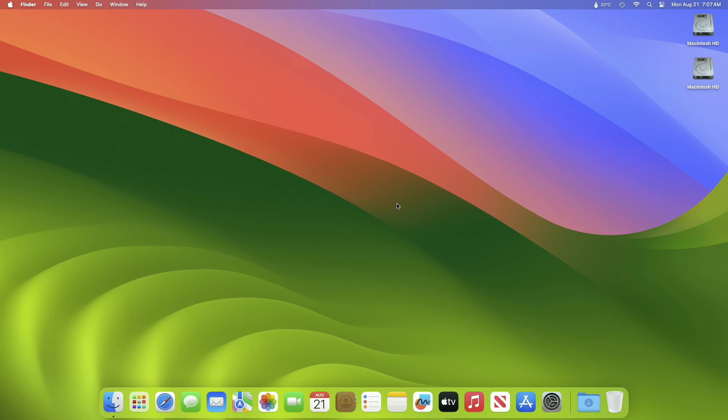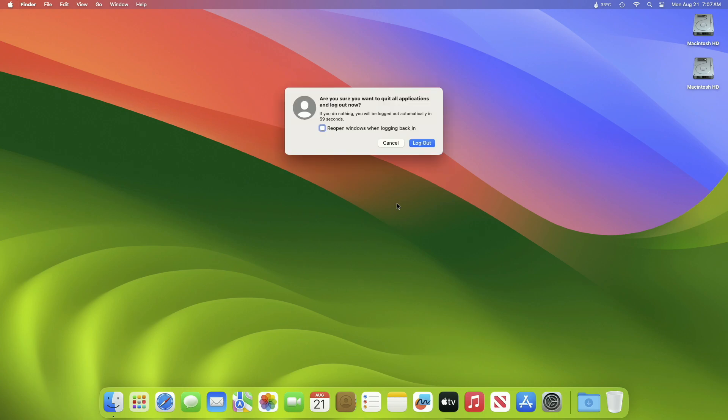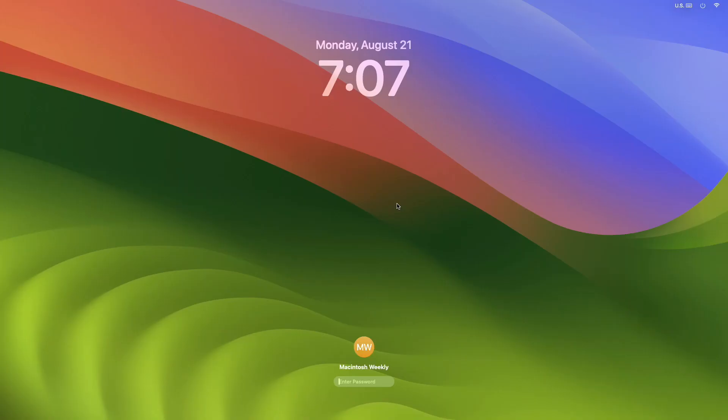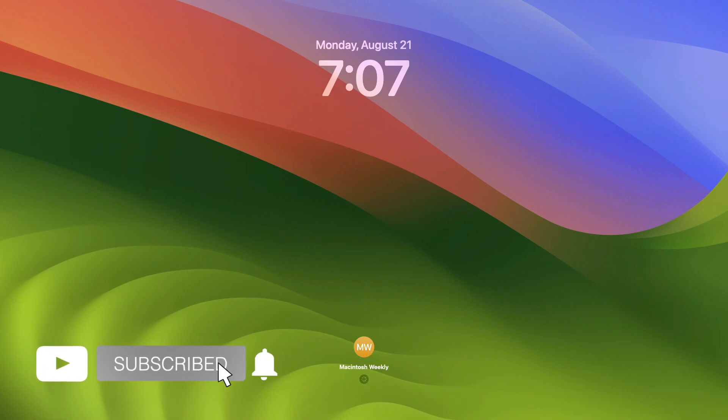Hey guys, welcome to Macintosh Weekly. Today in this video I'm going to show how to change your profile picture to an animated memoji in macOS. If you're new to the channel, make sure to subscribe.